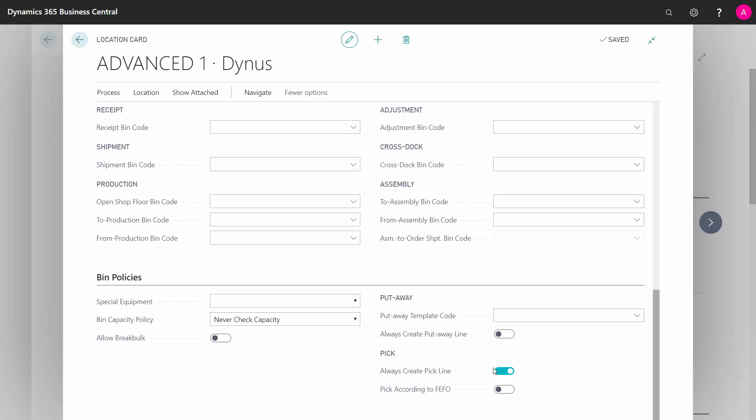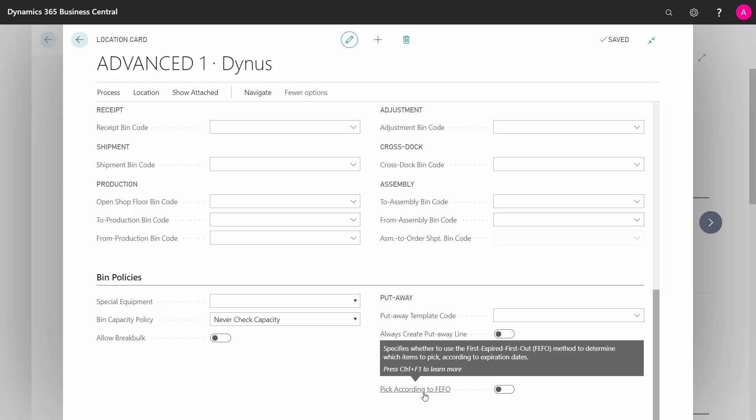Normally, we would suggest not to set this check mark. And the last field, pick according to FIFO, meaning first expired first out. If you have items using expiration date, should the pick be designed to take the oldest one first, or the one who expires first. So, these are the fields on the location card.